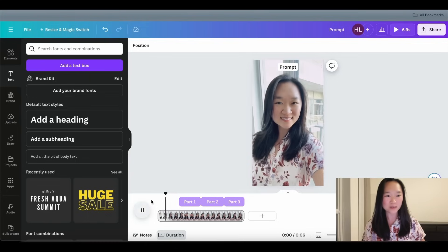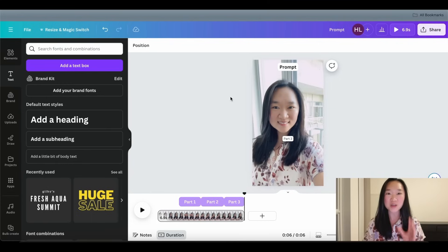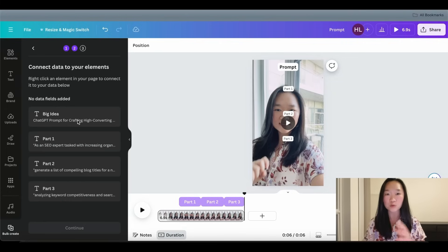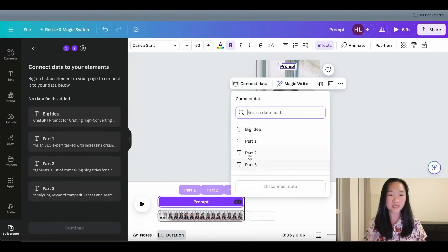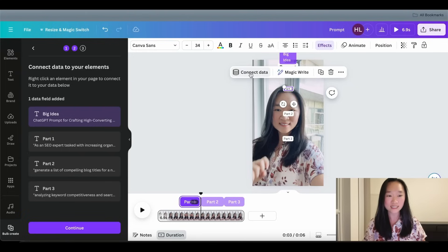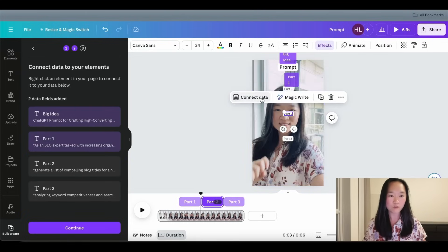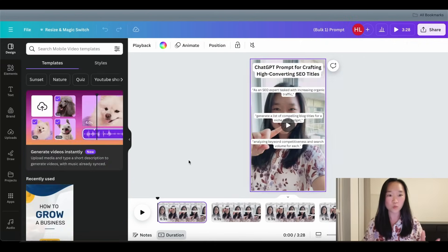Here's what this looks like: you have the prompt at the top, then the first part of the prompt shows up, followed by the second, followed by the third. Now all we need to do is connect the data so the right text shows up at the right time. We go back to Bulk Create and connect the data — for the Prompt field, click the text, click Connect Data, and select the Big Idea column. Repeat for Part 1, Part 2, and Part 3. Then click Continue and Create — with just one click, we have all of our YouTube Shorts created.